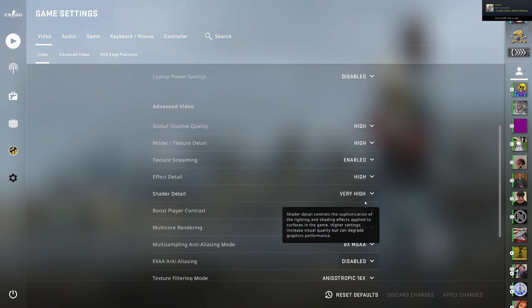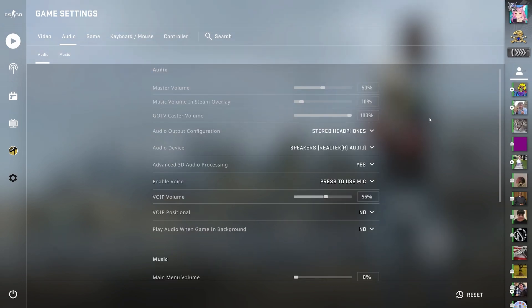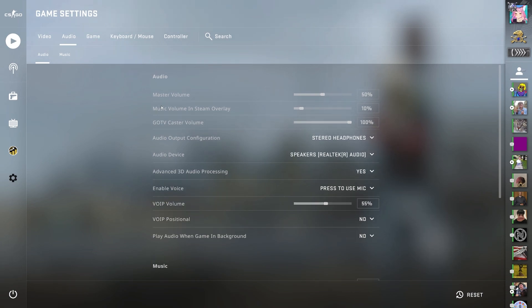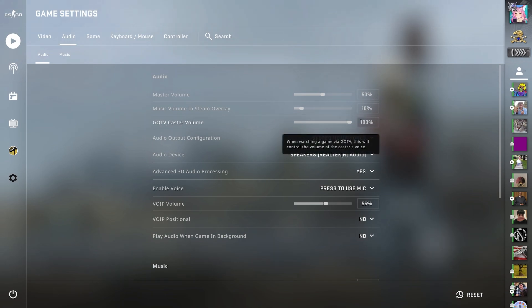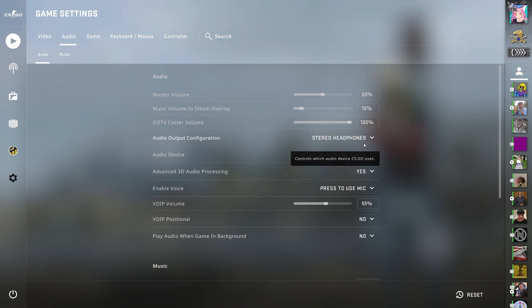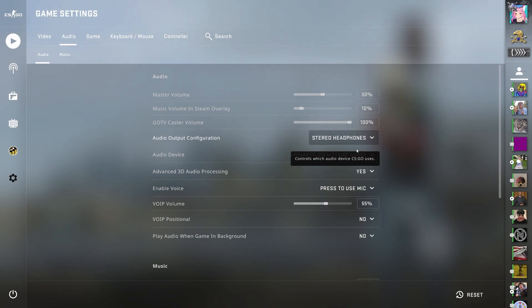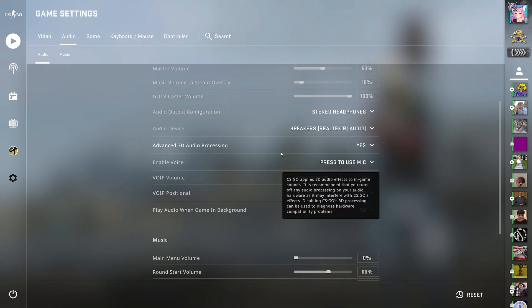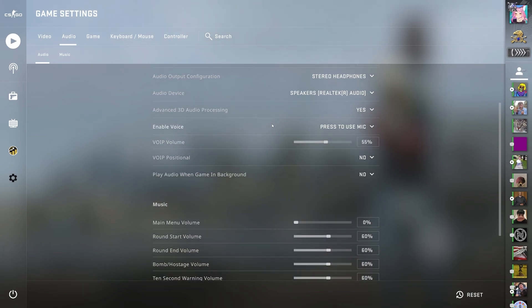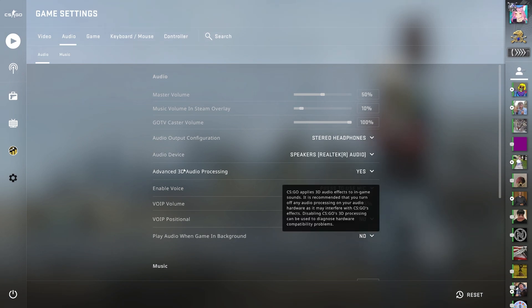Now going into audio settings, I have master volume at 50%, music volume in steam overlay 10%, GOTV caster volume 100%, audio output configuration stereo headphones. These two are just the devices used to listen and your mic. These two devices are like for your sound.